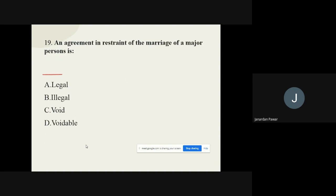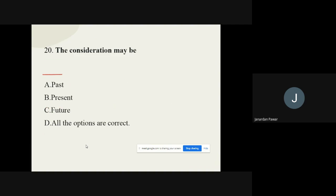Question 19: An agreement in restraint of the marriage of a major person is — options are: legal, illegal, void, voidable. The correct option is: Void. Question 20: The consideration may be — options are: past, present, future, all of the above. The correct option is: All of the above. With this, we have covered 20 questions from Topic 1, the Indian Contract Act 1872.